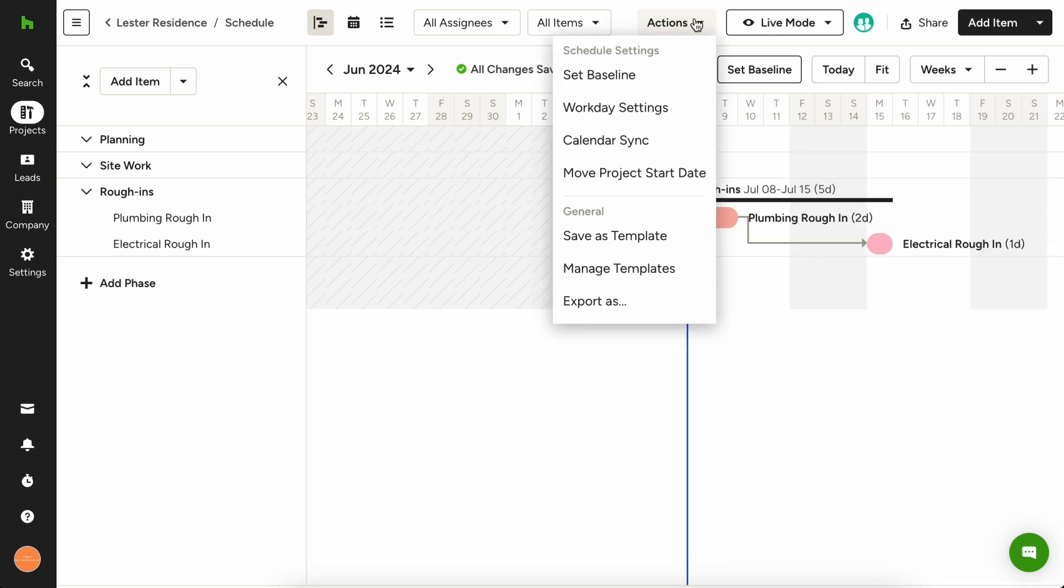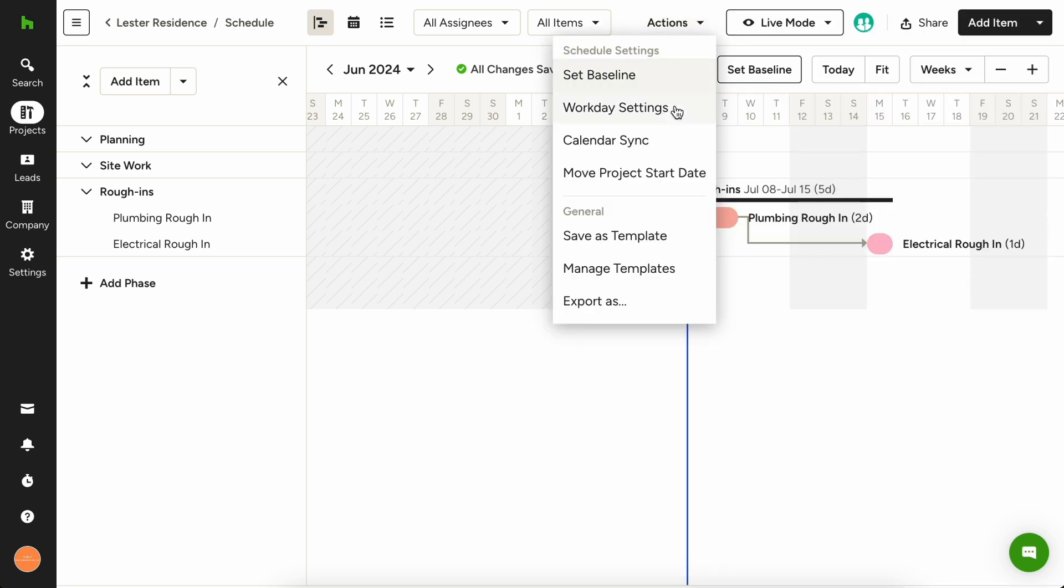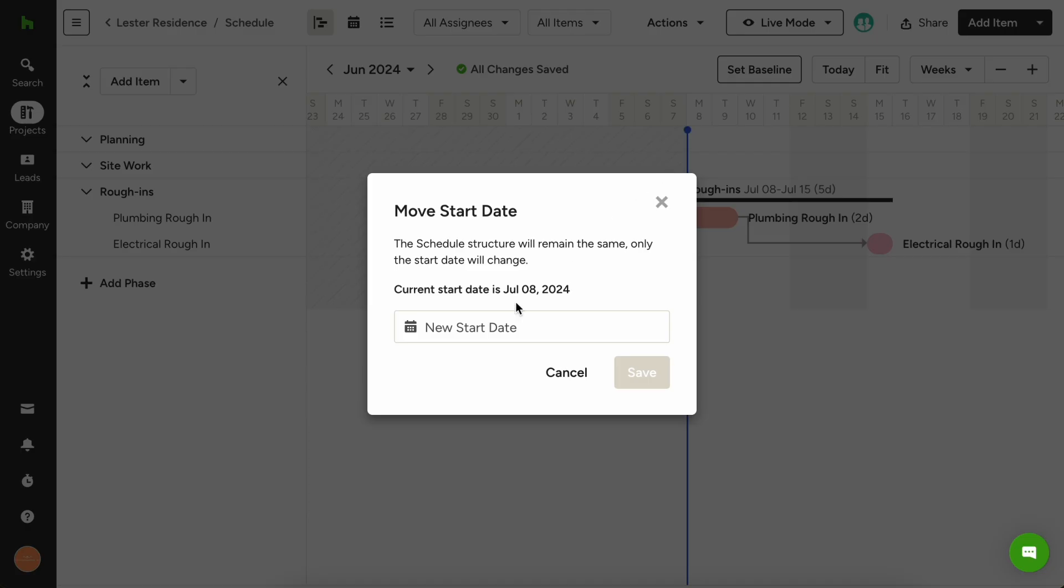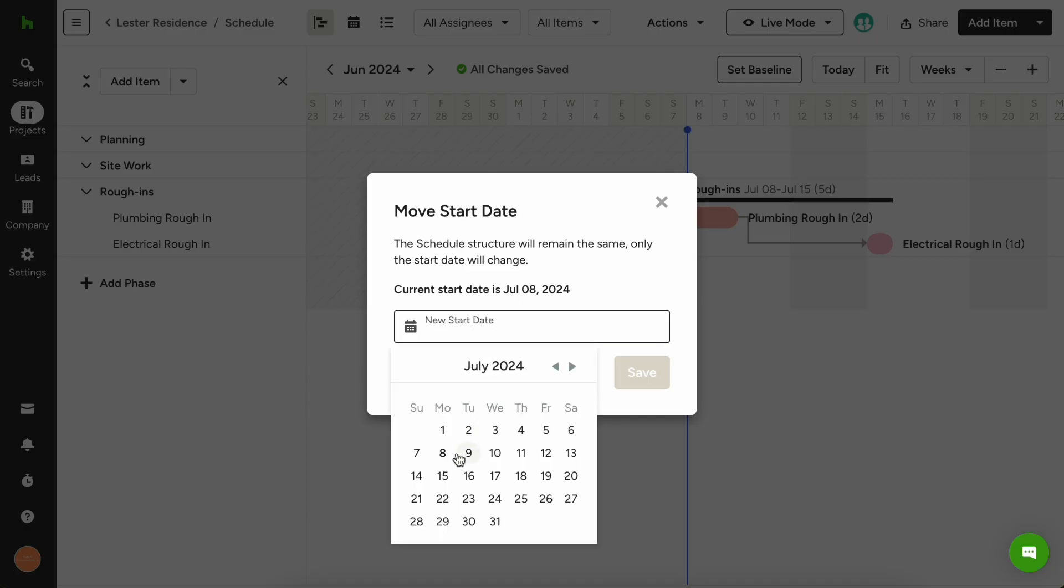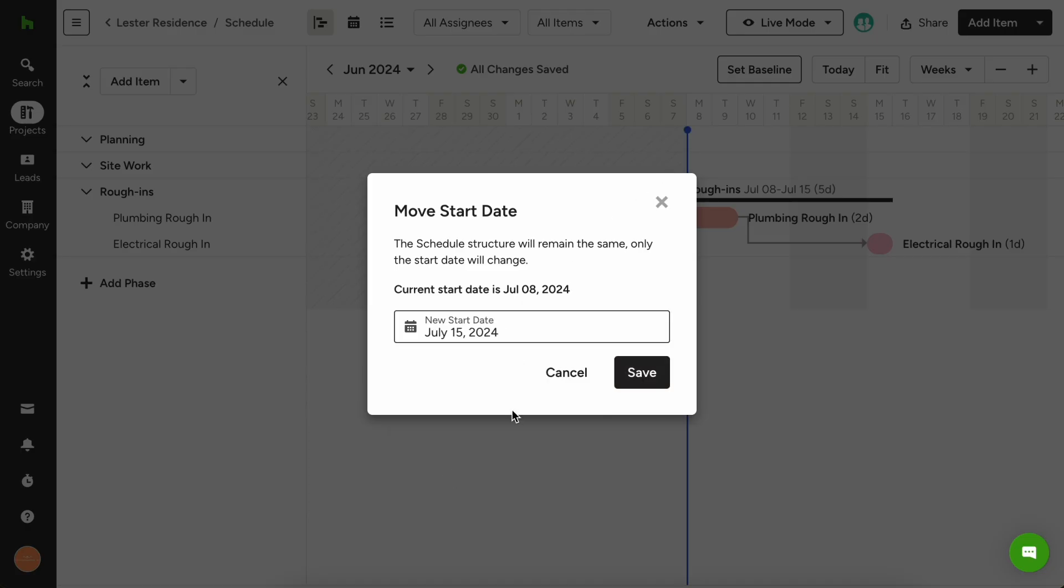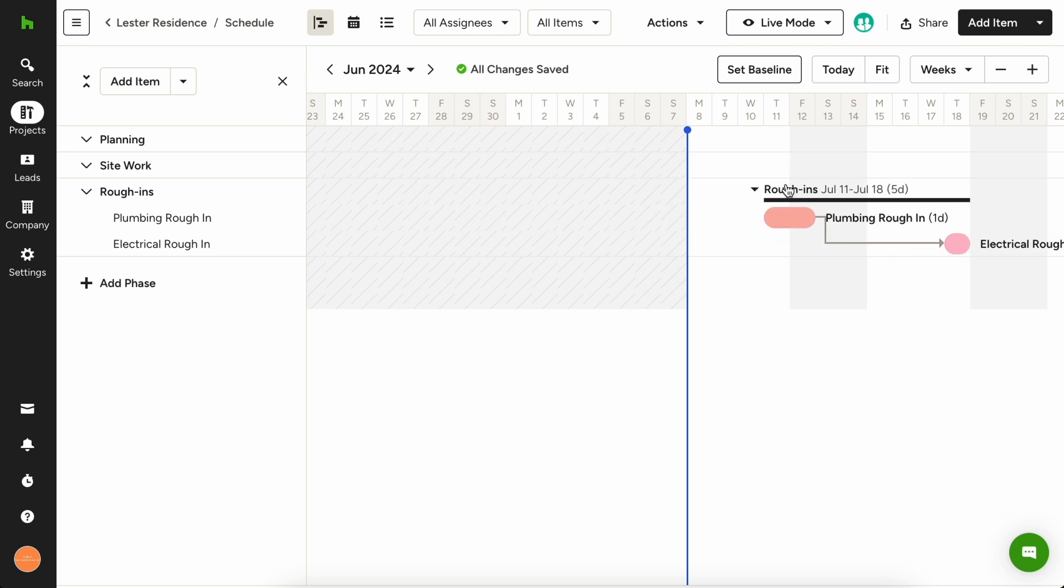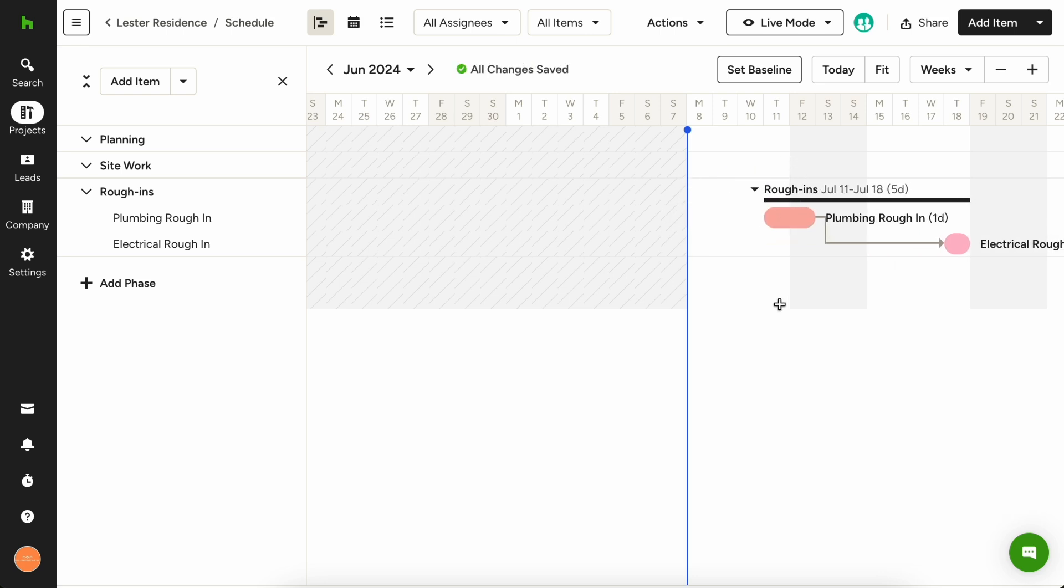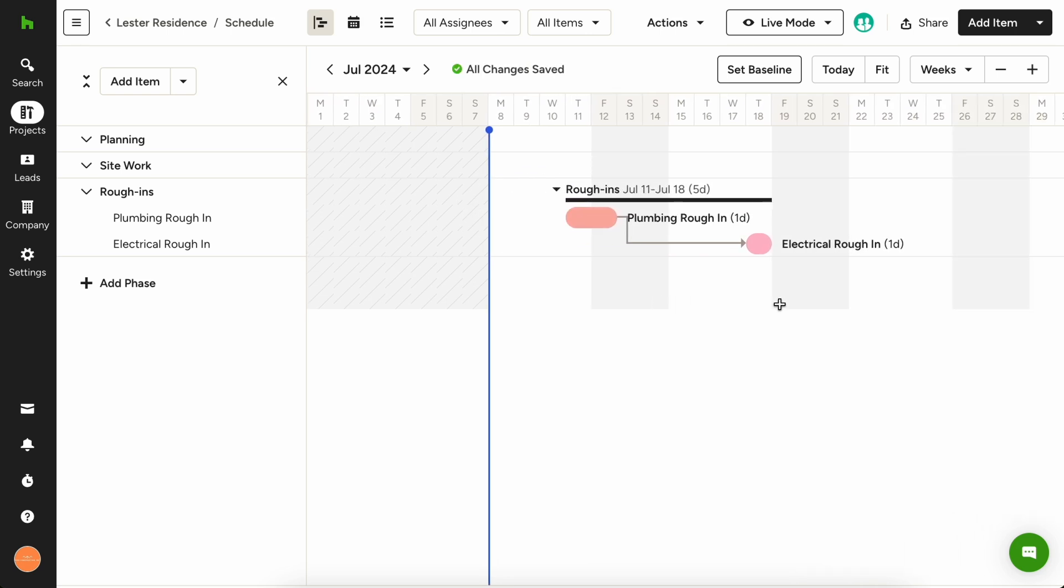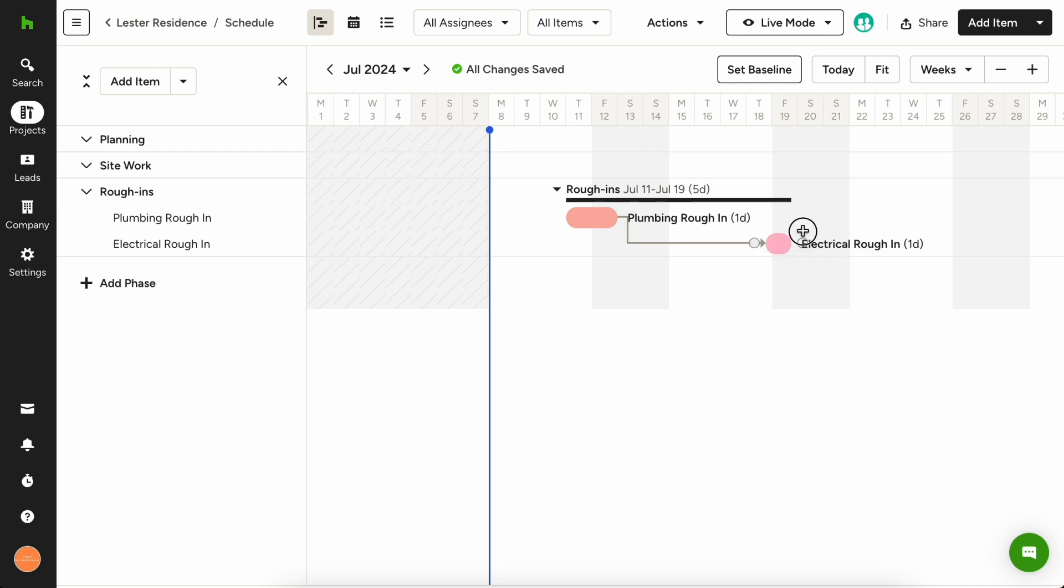If you need to move the project's overall start date, you can do so easily by clicking on the actions menu at the top and choosing move project start date. If you need to change the start date of a specific phase, simply click and drag the phase to the desired start date. If you experience any weather delays or any other unexpected delays, you can also move individual schedule items by clicking and dragging them.